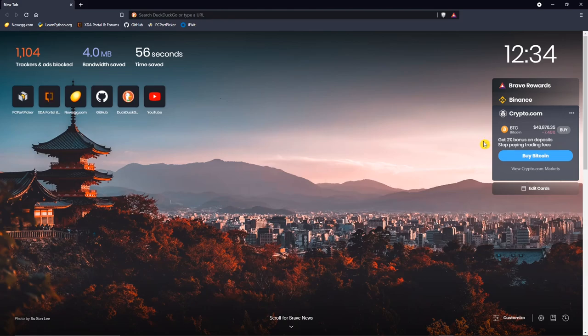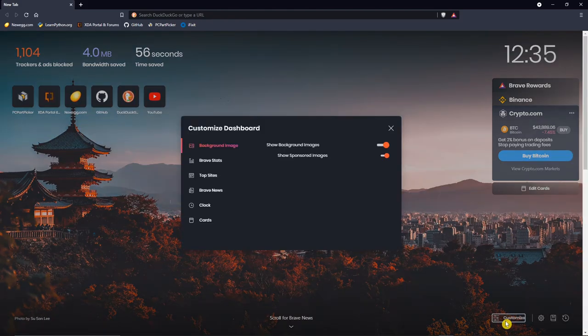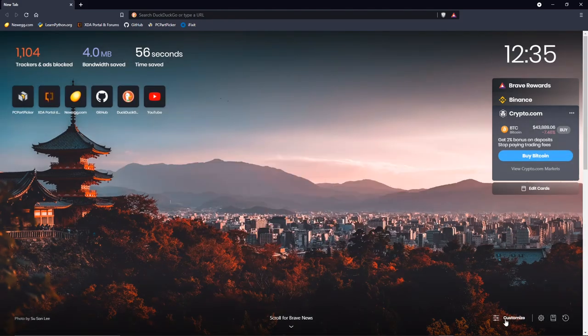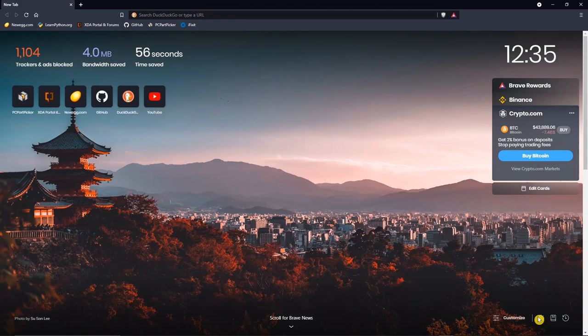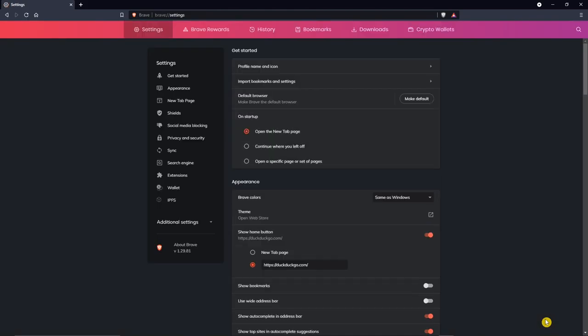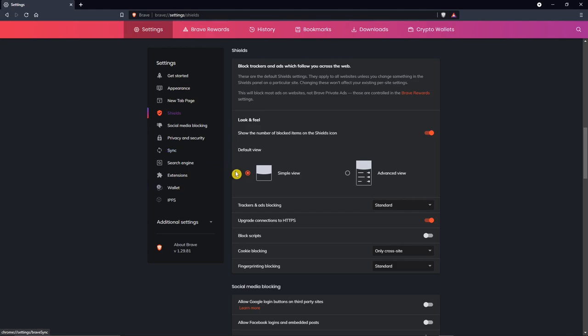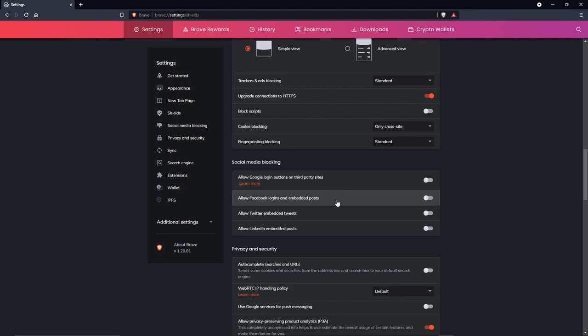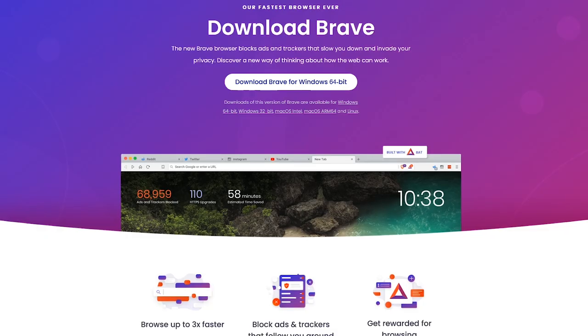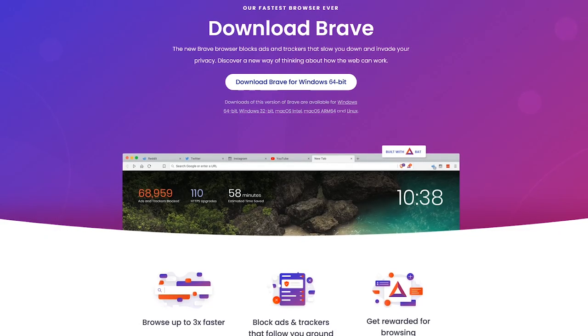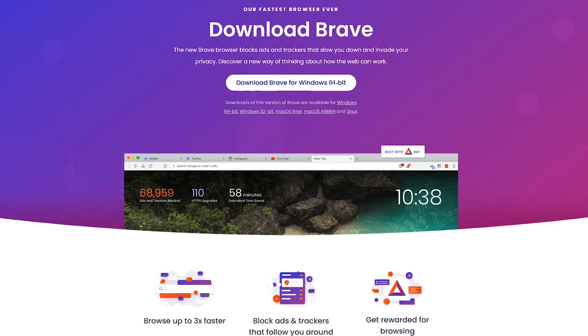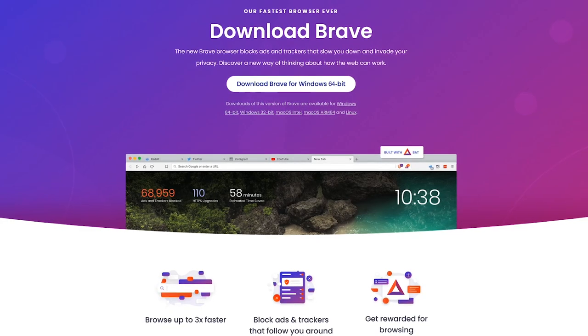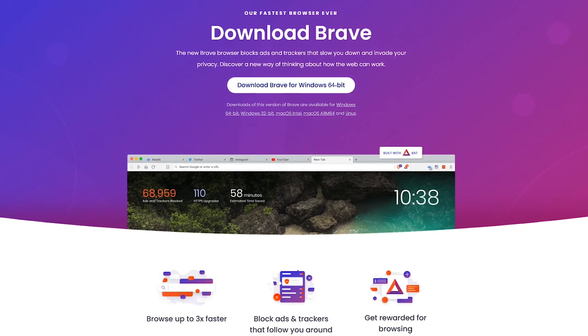You can modify the dashboard by selecting Customize in the lower right. To the right of Customize, let's go into Settings, and in the left pane, select Shields. Here you can modify the settings for blocking ads, trackers, scripts, and cookies. And in the section below it, you can choose whether to allow or block Google login buttons on third-party sites or embedded posts from Facebook, Twitter, and LinkedIn. The Brave web browser is available for Windows, Mac, and Linux.